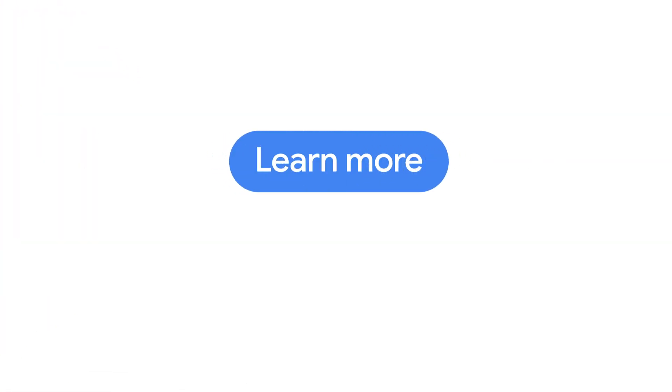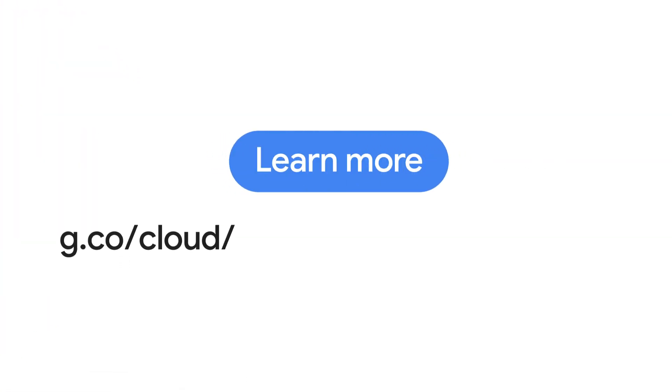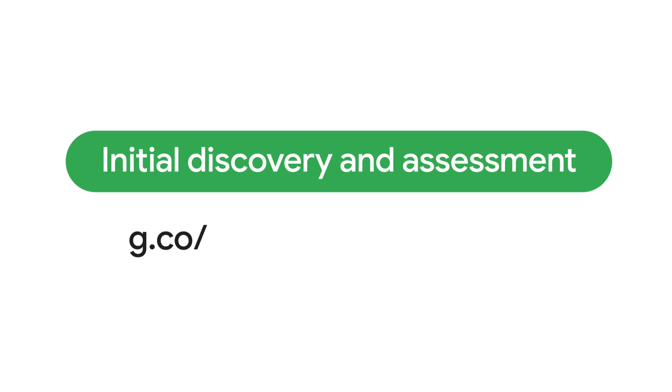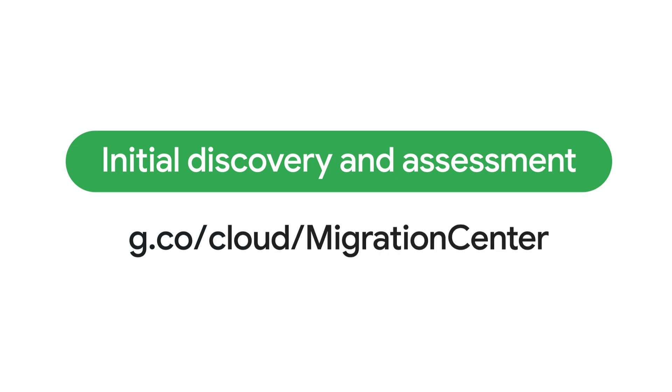Learn more at g.co/cloud/migrate/virtual-machines. Or, for initial discovery and assessment, check out g.co/cloud/migration-center.